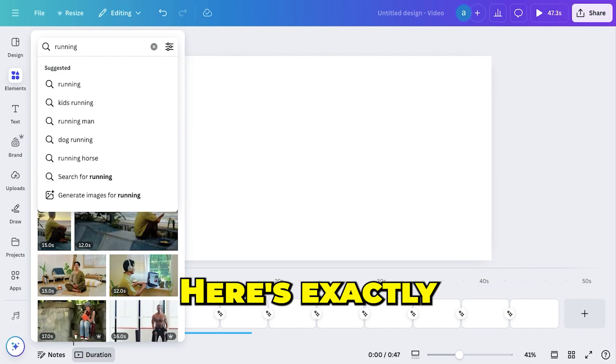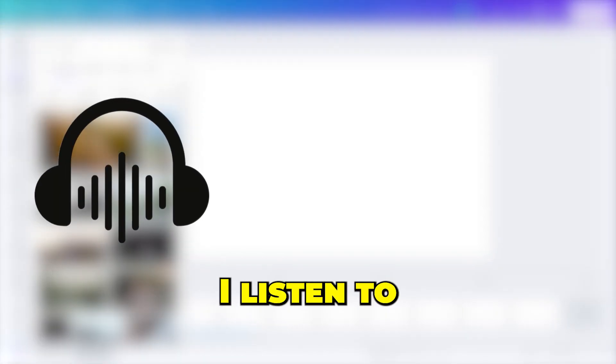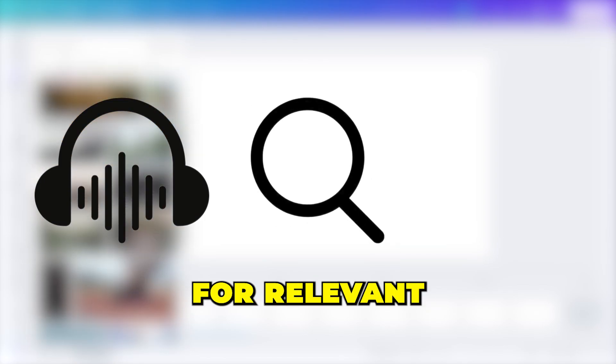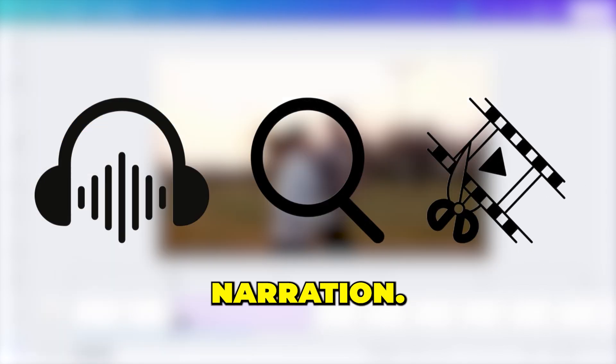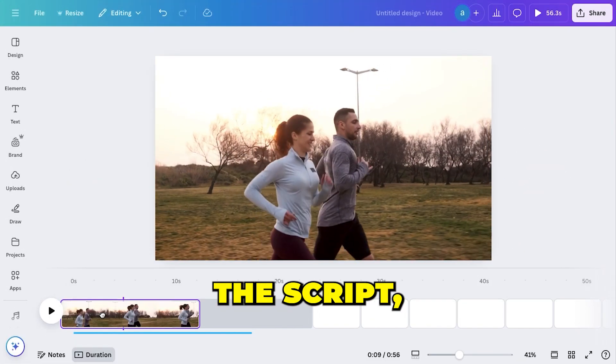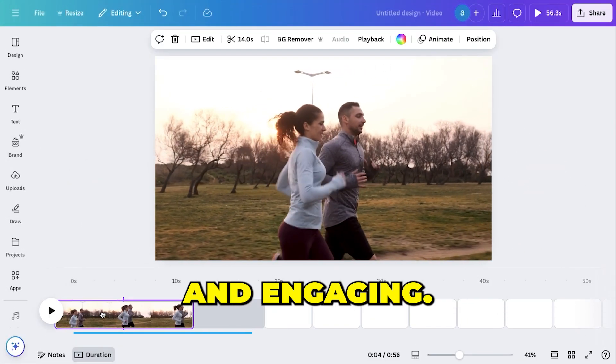Here's exactly how I edit my videos. I listen to the voiceover, search for relevant clips, and add them to match the narration. This method ensures the visuals perfectly complement the script, making the video more dynamic and engaging.